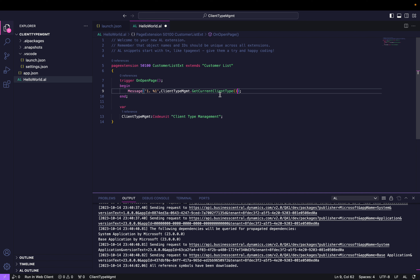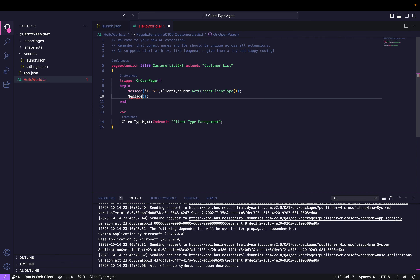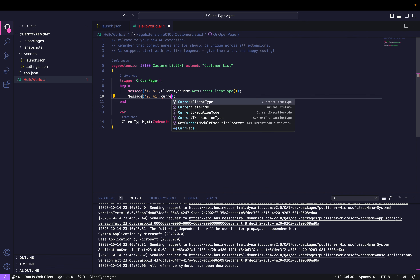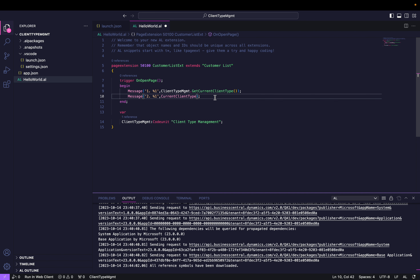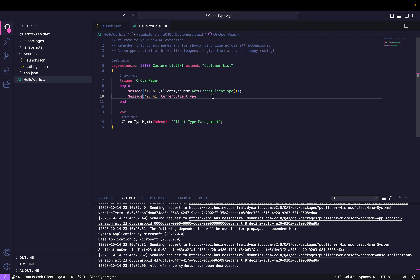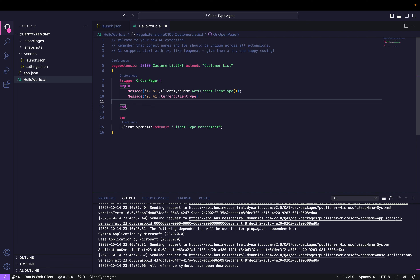If I publish this extension and run my customer page, it will directly tell me what type of client I am using. The second way is to use CurrentClientType — this is also a standard function you can use directly, and it will give the same result as the ClientTypeManagement codeunit function. If you don't want to create a separate variable, there's no need — you can directly use this function. I'll show you that both outputs are the same.